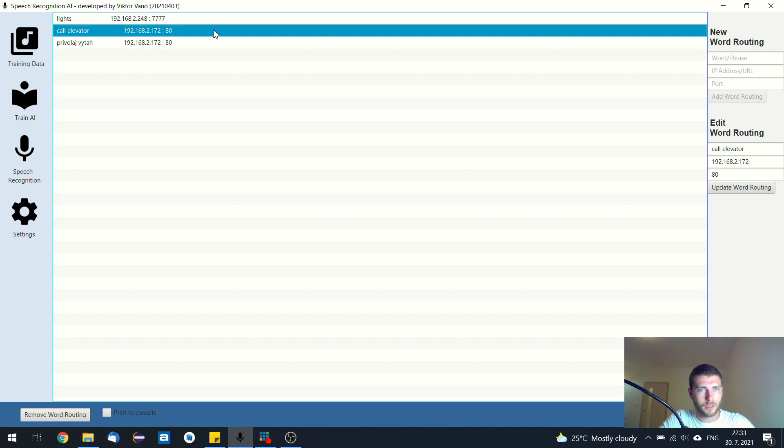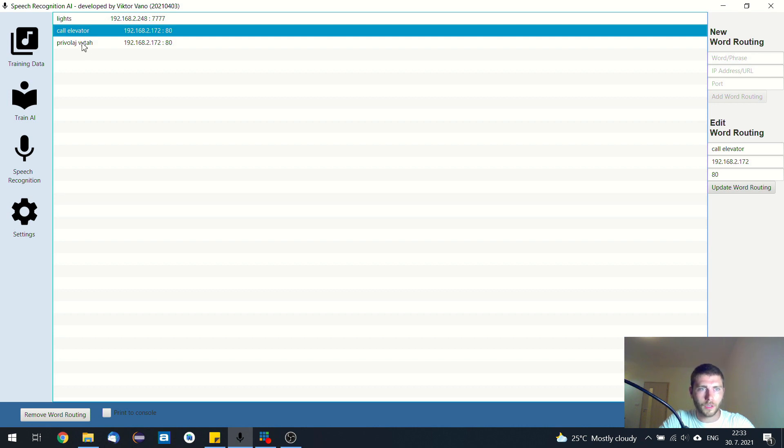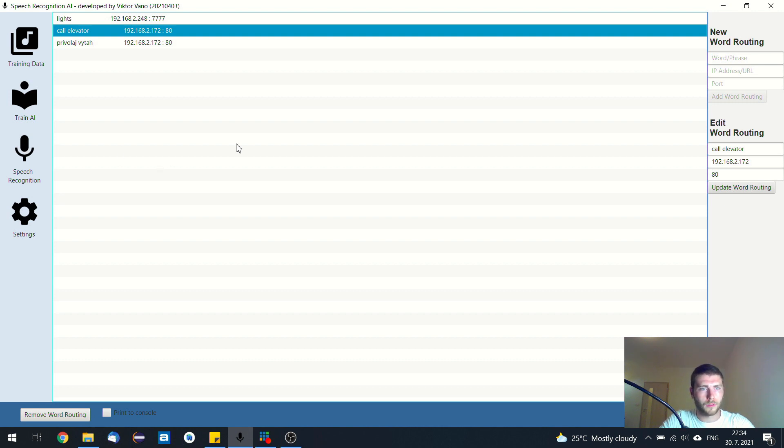So that's it, you can modify the IP and the port. And after you configure your word routing, then you can click on the speech recognition and this AI will listen to your voice commands. So that's it.